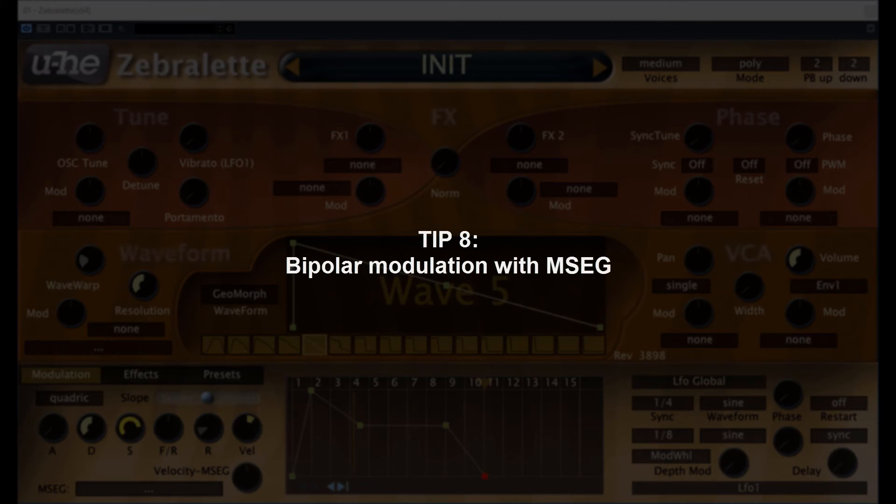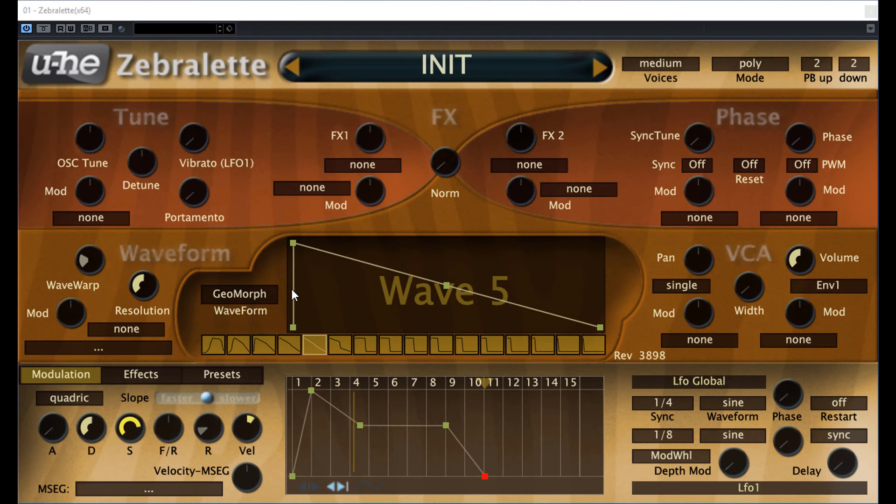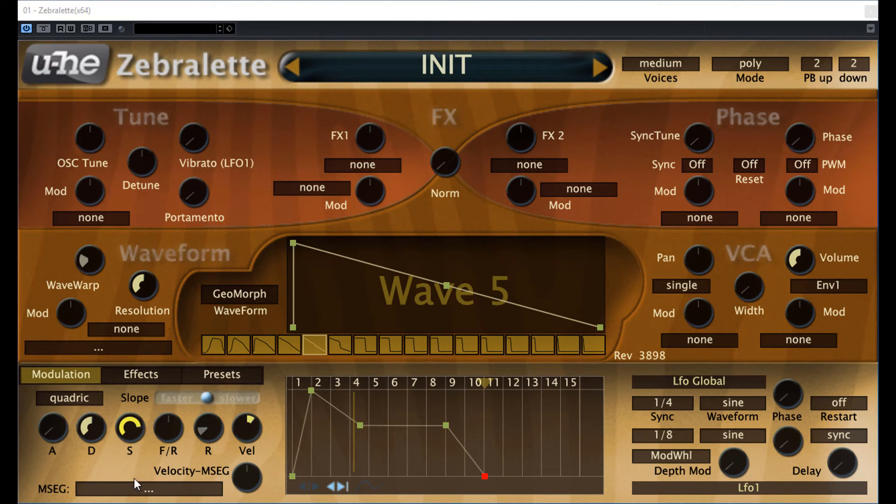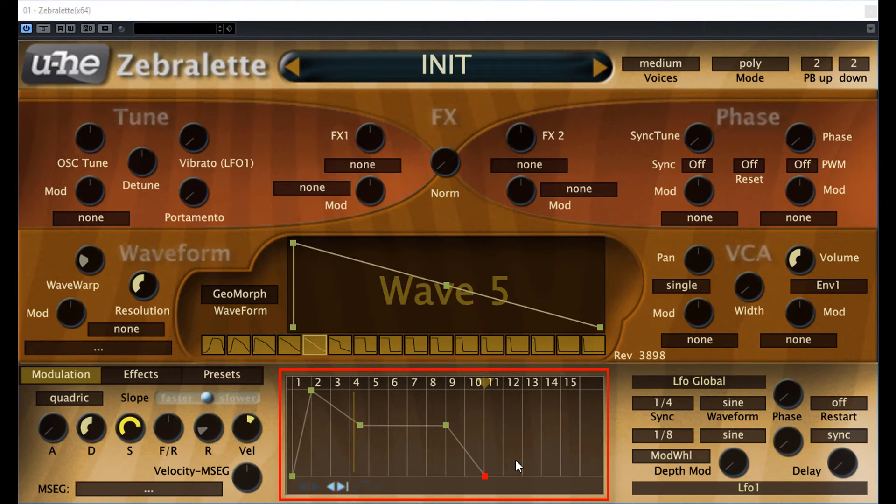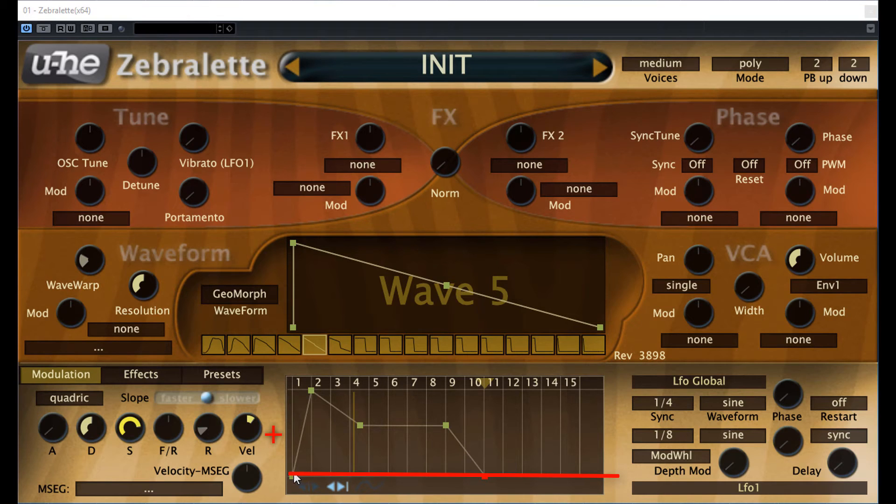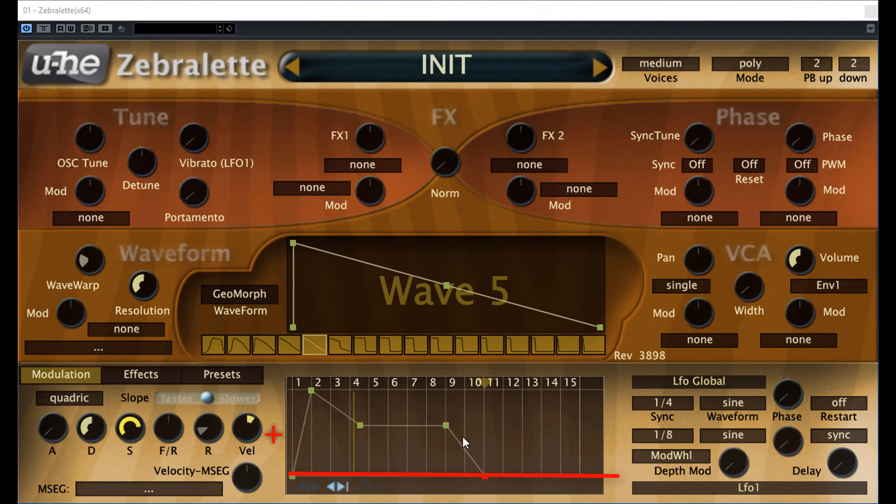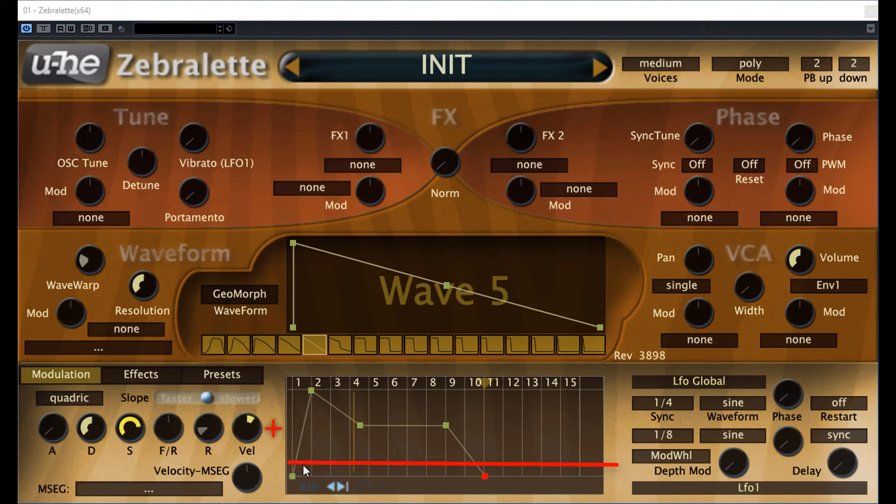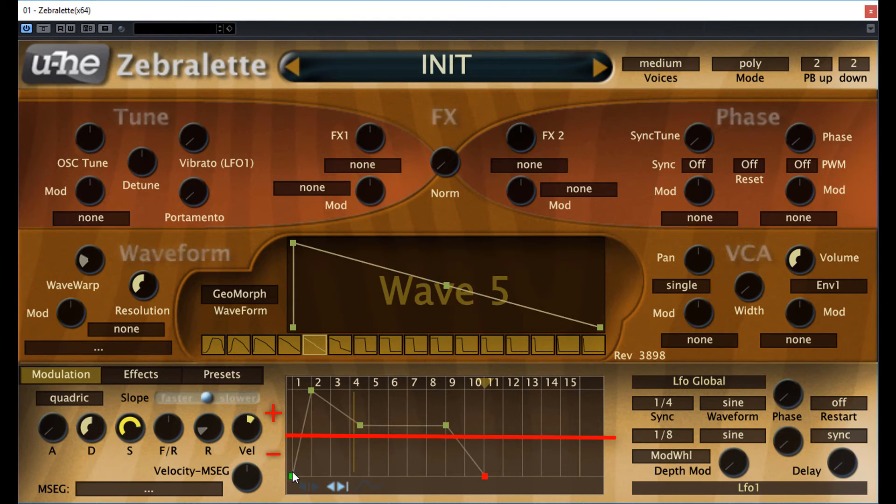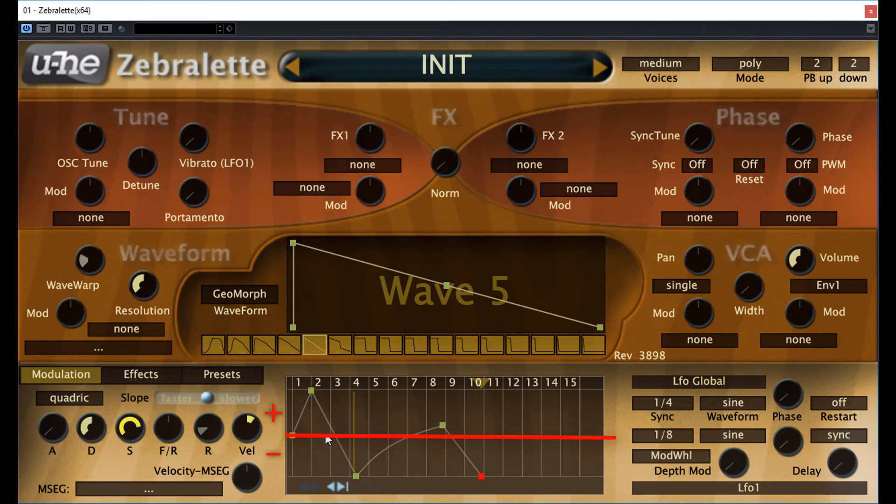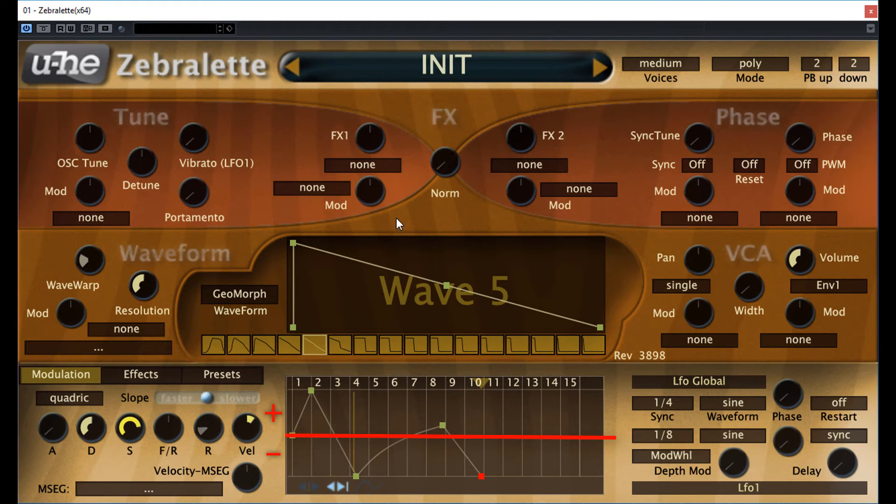Tip 8, bipolar modulation with MSEG. The MSEG, this one, the multi-segment envelope generator, is usually used as a unipolar modulator, which means here that it sends modulation values only to the positive direction. But with a little trick, it's possible to use it as a bipolar modulator as well, which means that it sends modulation to both positive and negative directions. So here is a simple example where I will modulate the pitch.